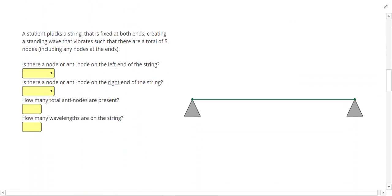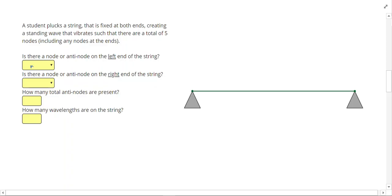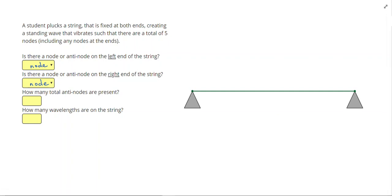Next we're asked to start drawing our standing waves. A student plucks a string that is fixed at both ends, creating a standing wave with a total of five nodes including any nodes at the ends. The easiest approach: is there a node or anti-node at the left end? Well the string is fixed there, so there can't be any vibration — we're going to have a node. On the right end the string is also fixed, so we'll have a node as well. I need a total of five nodes, I already have two at the ends, so I need to add three in the middle, spaced evenly.